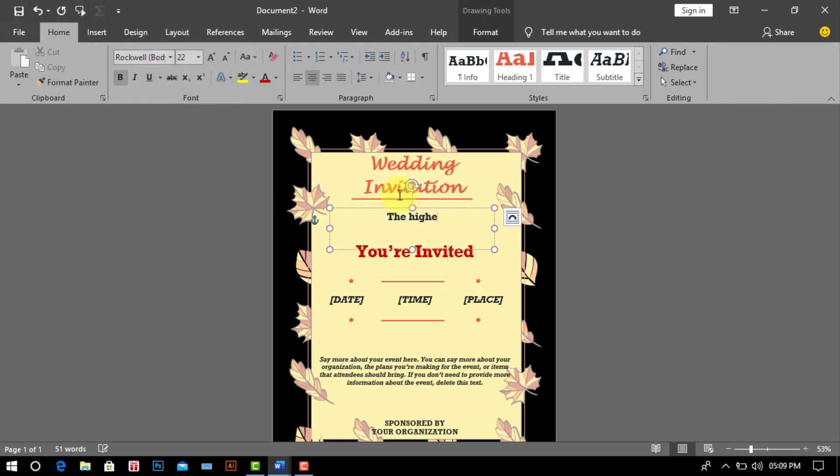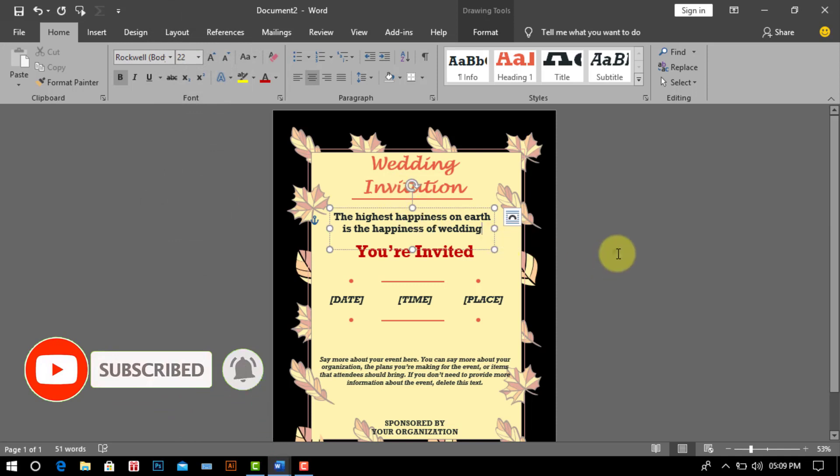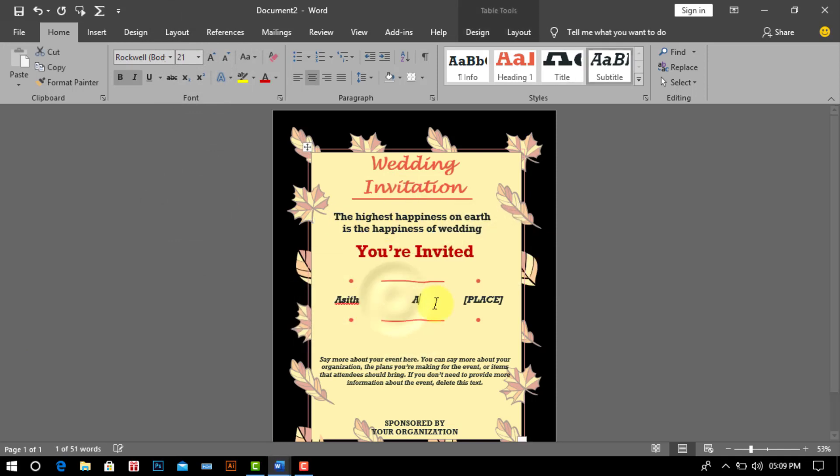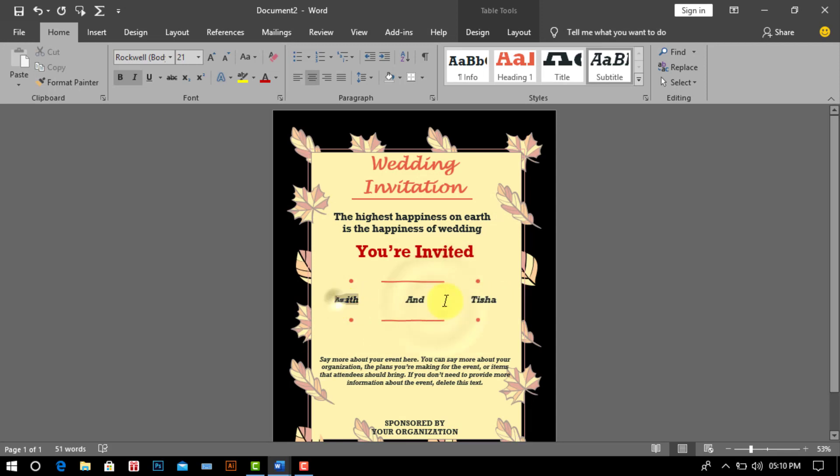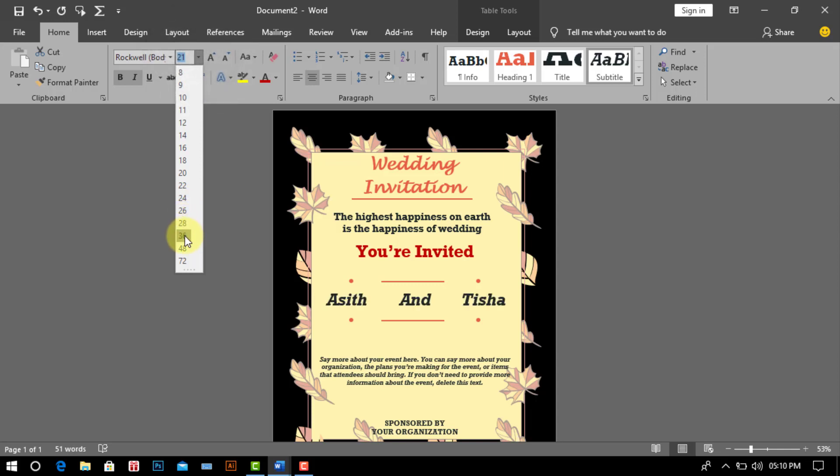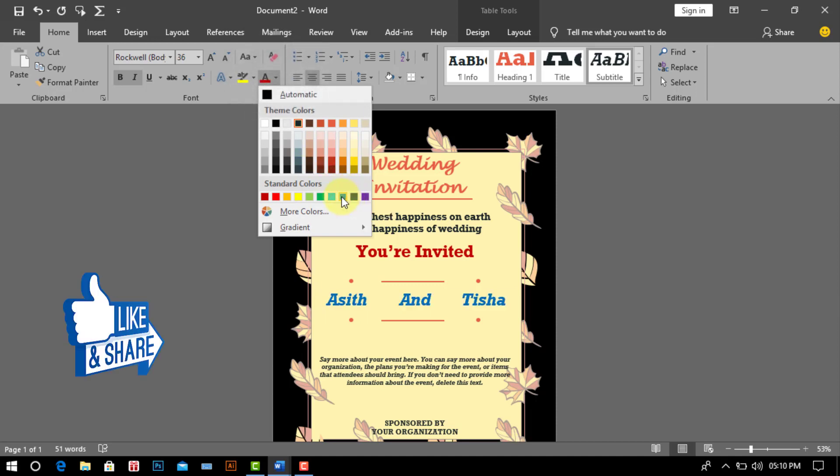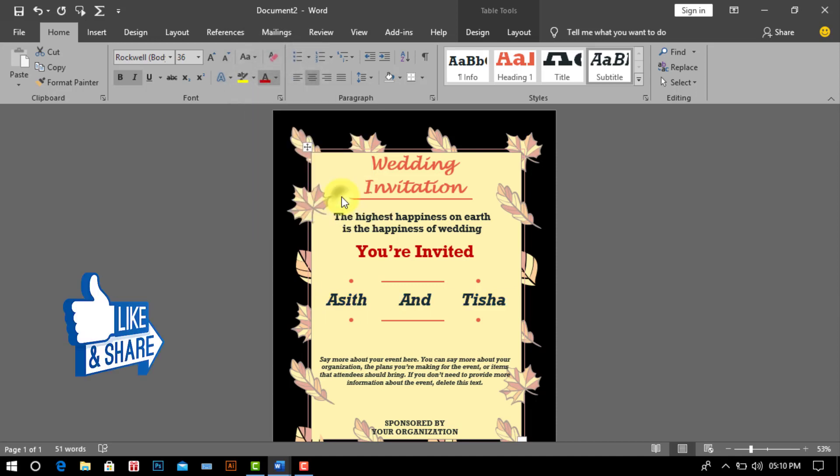After chosen font style and font etc. And write your massage here. Now write the groom and the bride name. And chosen font style, font color, text align and bold style.